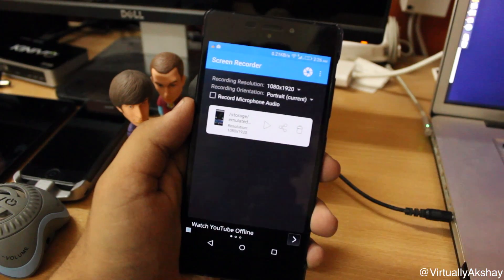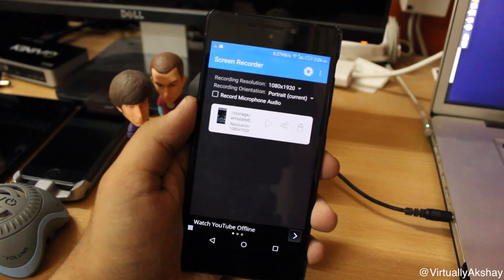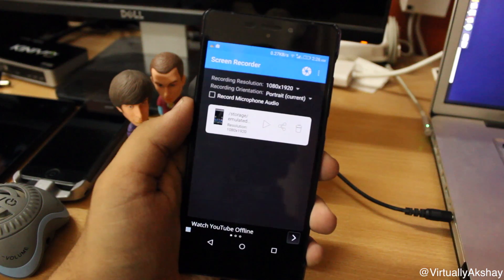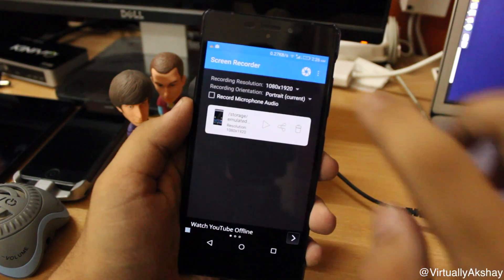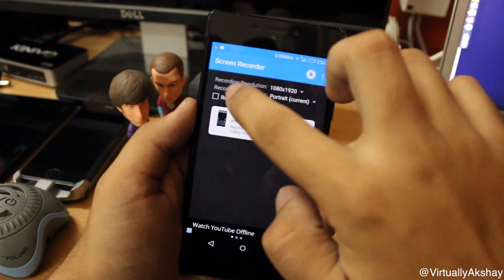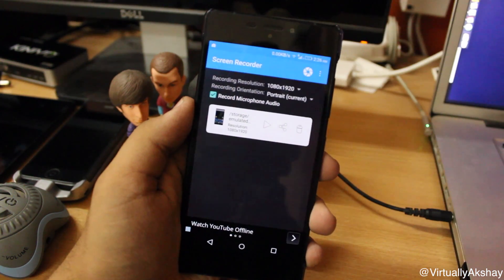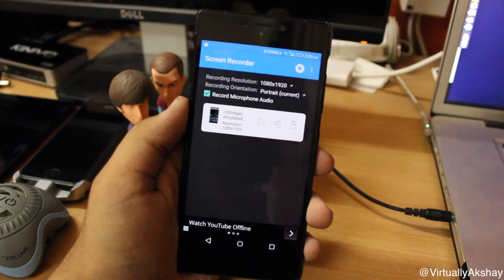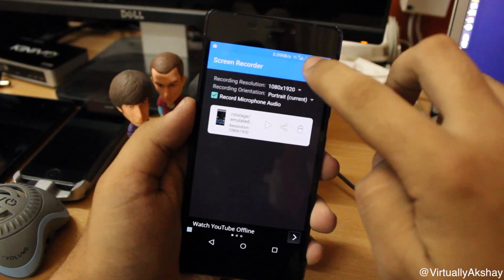You can also choose your recording orientation — portrait or landscape — and then you can enable or disable record microphone audio. I'm going to go ahead and enable that for now so that I can sync up the screen recording with this video.